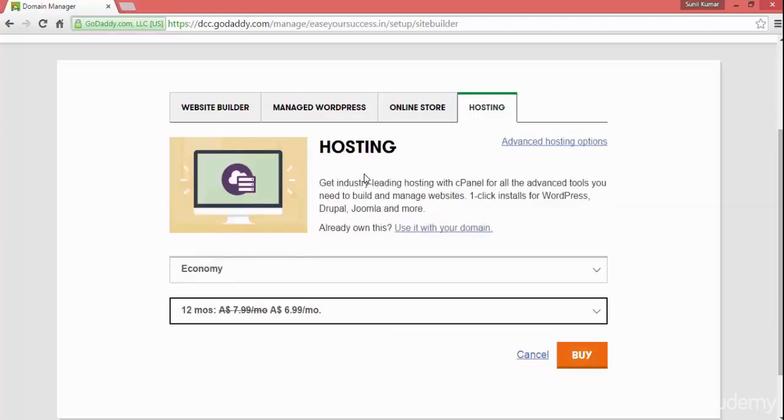So we're getting hosting. We'll get the cPanel for all our needs.